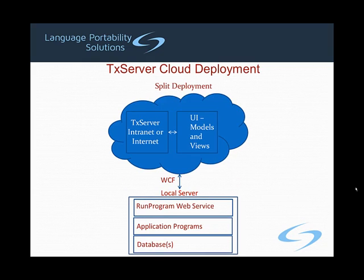Often a company may wish to expose the user interface via the cloud, but execute the business logic and database accesses on a secure server located within the enterprise, as illustrated here. Because of our use of a WCF web service to separate the TX server models and views from the application programs, this architecture can be easily supported.